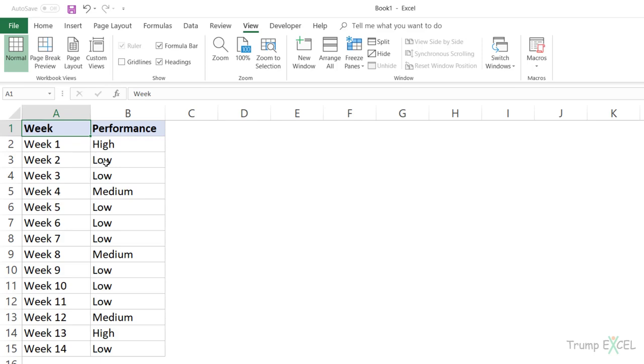Now Excel already has some sorting criteria. You can sort based on the number, based on the dates, even colors, but there is no criteria where you can sort based on high, medium, low. So in this case, I'm going to create my own sorting criteria.